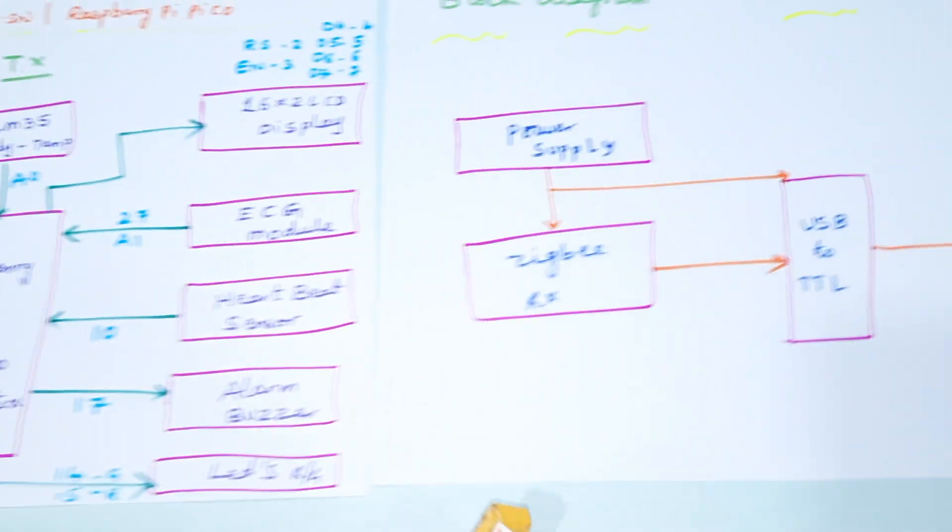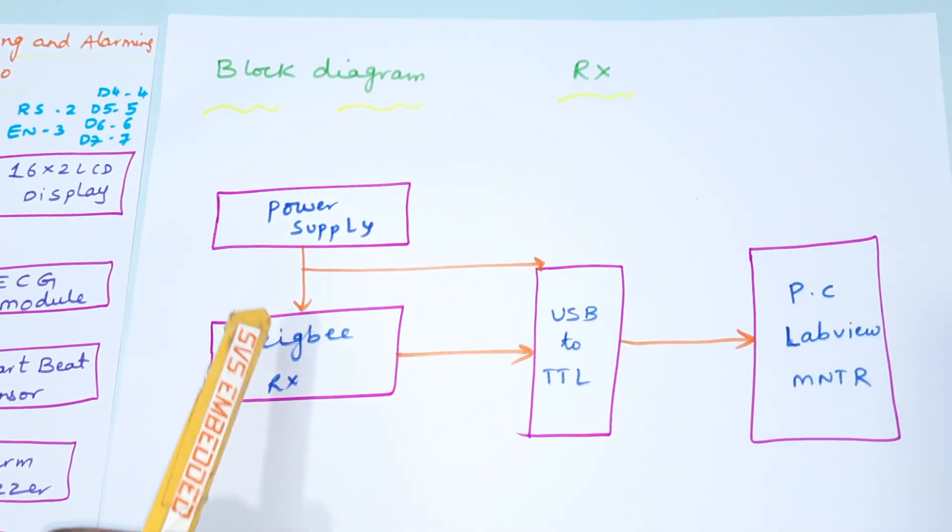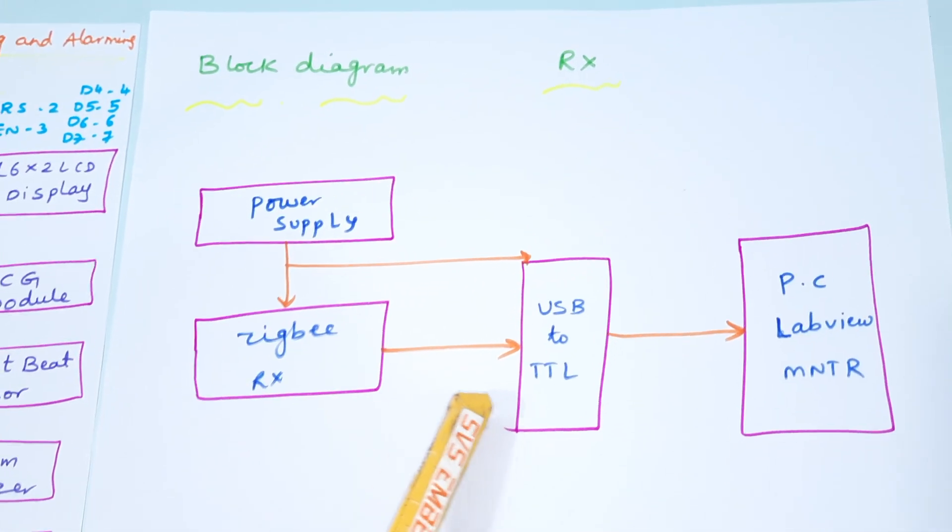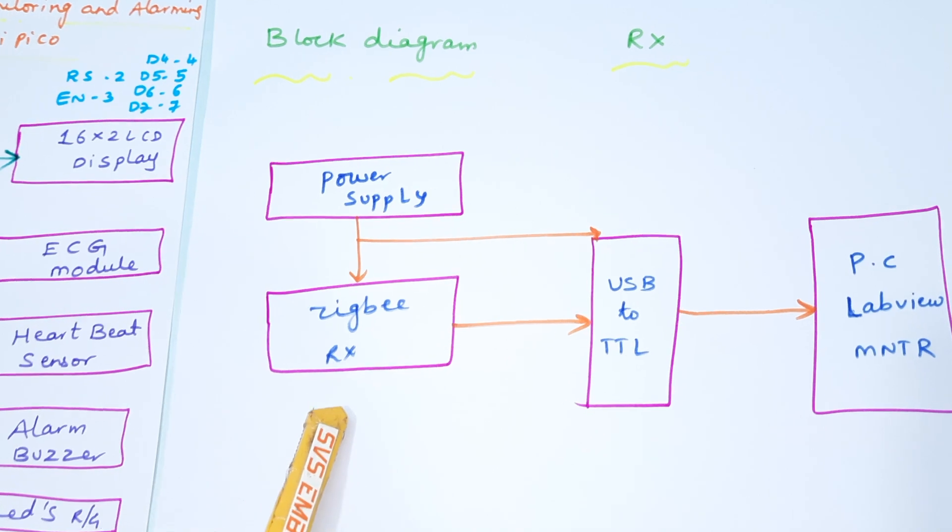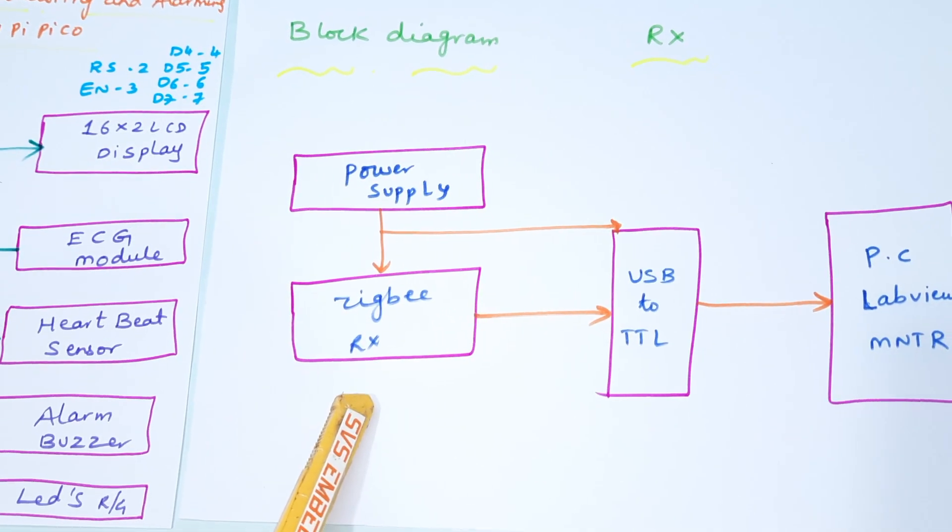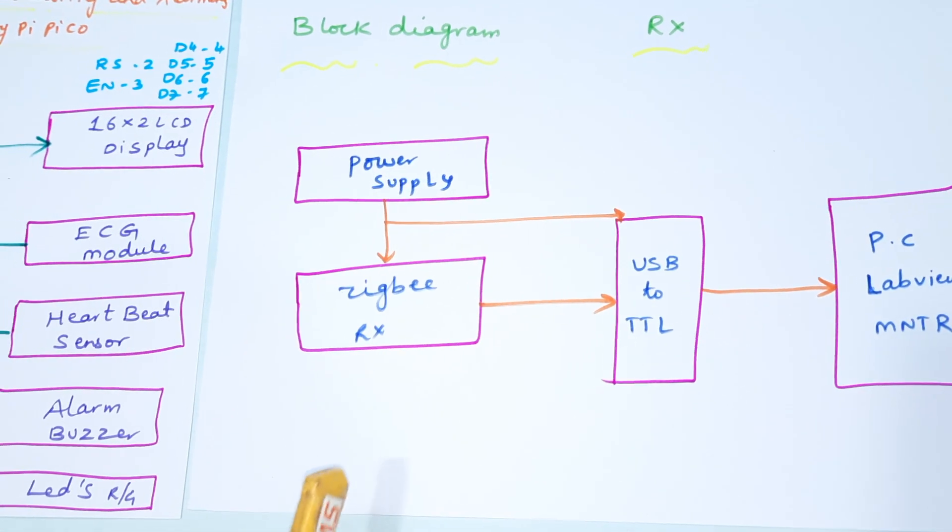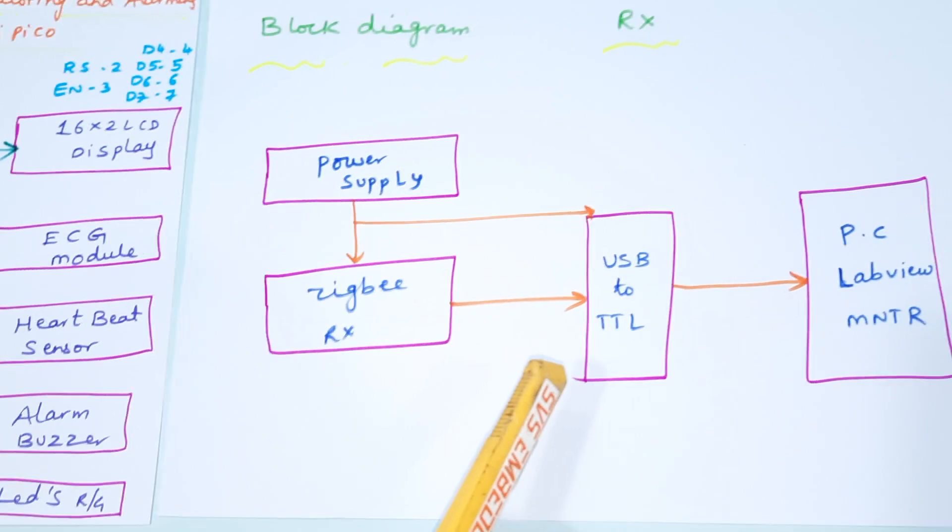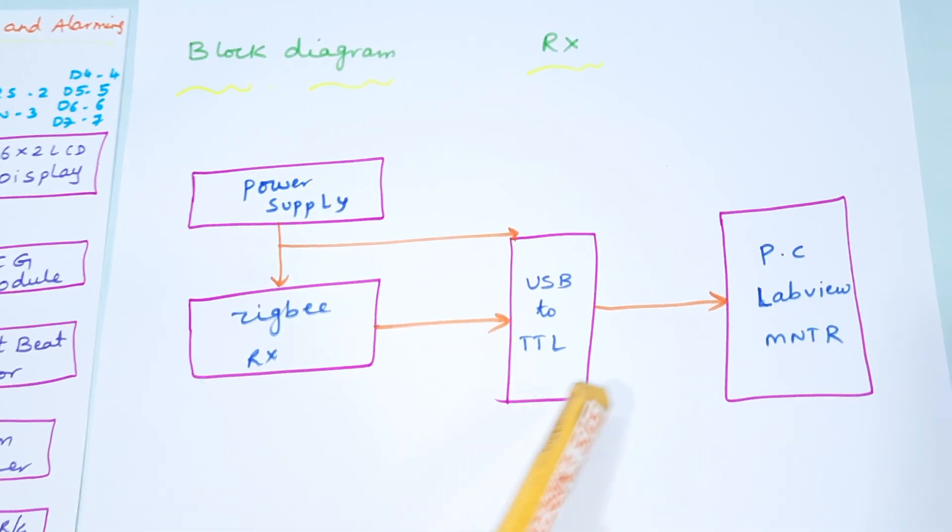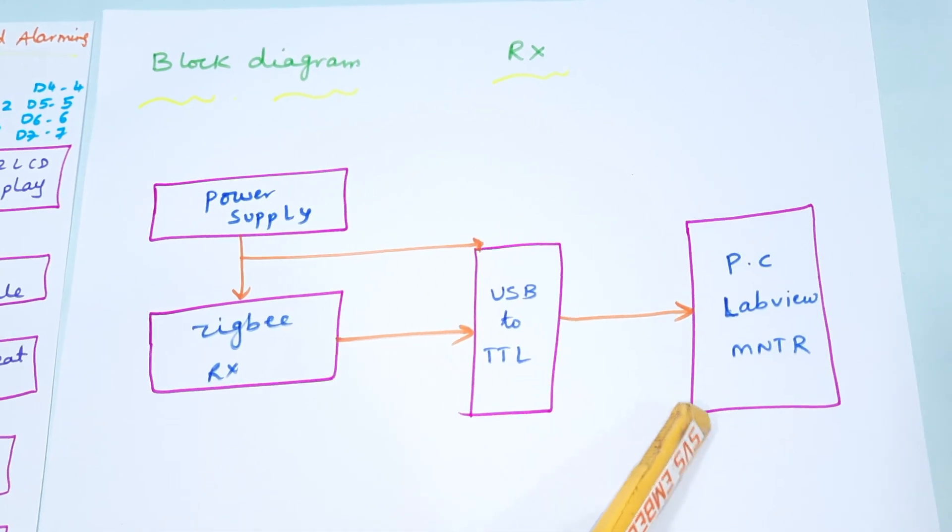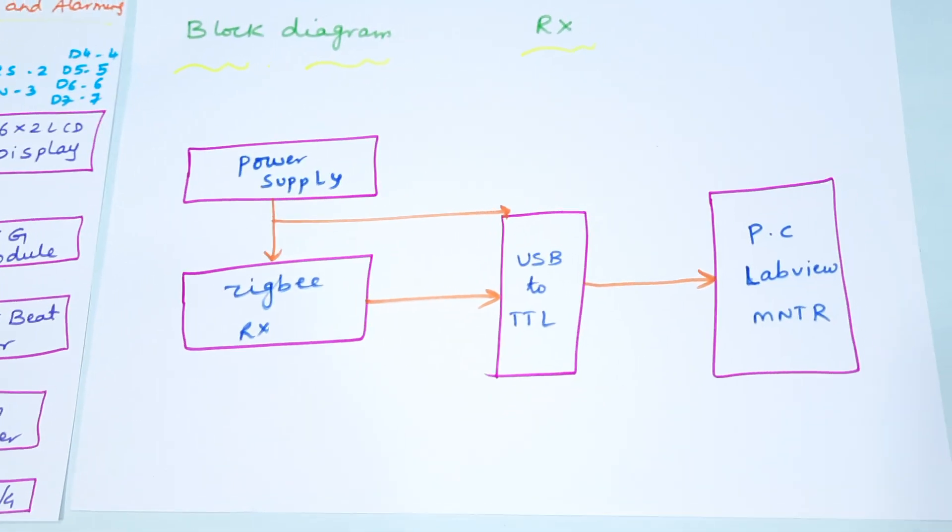The receiver module is connected to the Zigbee receiver module, 2.4 gigahertz frequency, 9600 baud rate, maximum distance is 30 meters. We're using USB to TTL module and PC LabView software, LabView 2018 module.